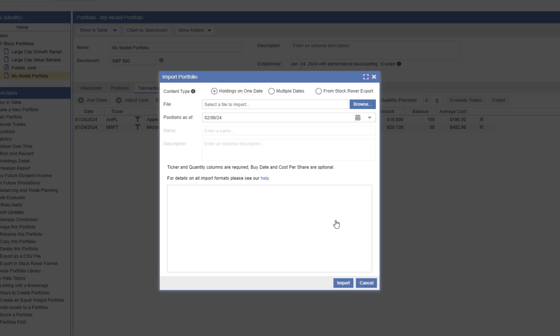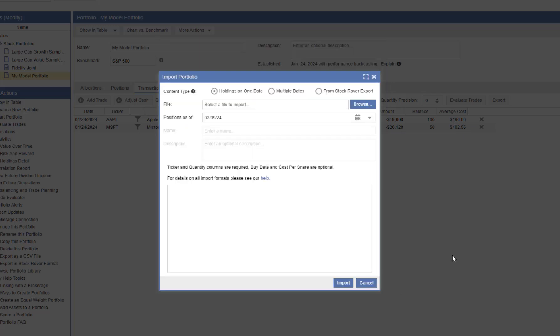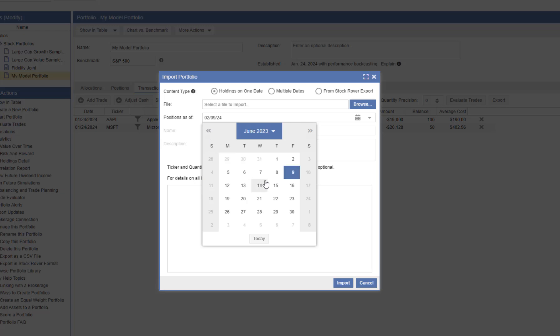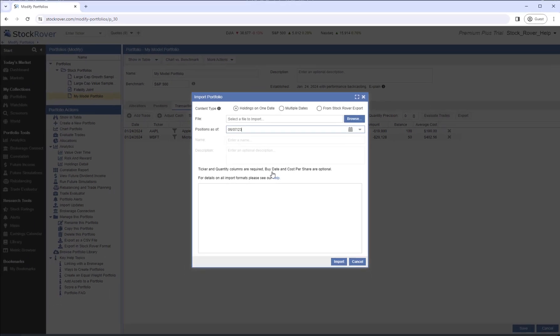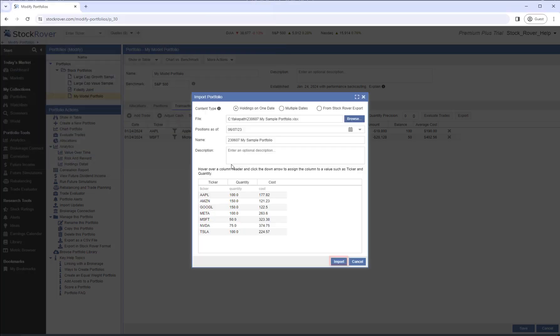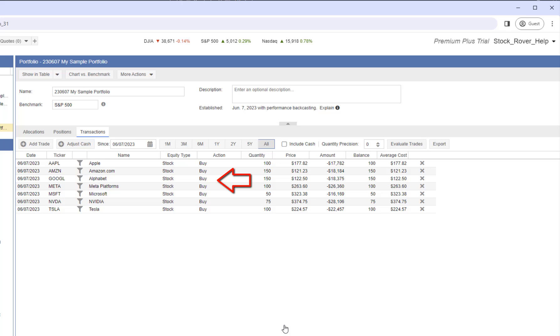We'll import our holdings as of a specific date. First, let's take a quick look at the file format. We can see that we have a column for Ticker, Quantity, and Cost. Note, the cost per share is optional. If we don't specify a cost per share, the close price, as of the date of record, will be used. We'll select June 7, 2023 as our date of record. Let's browse to our file. We'll select it, and import it.